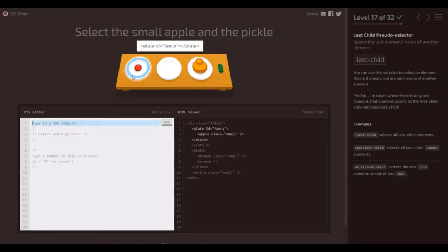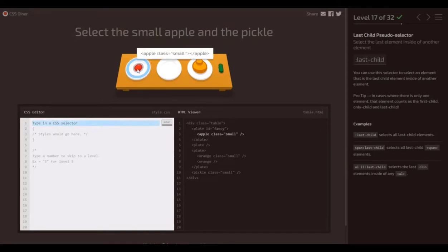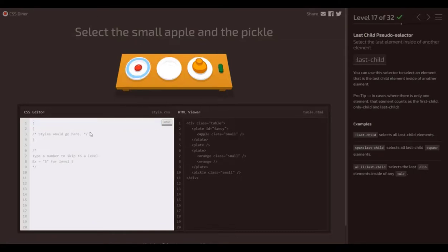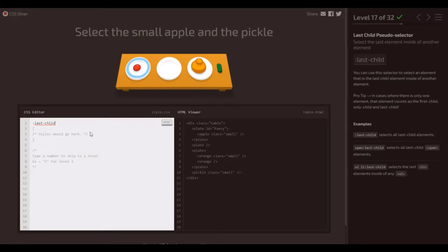So the small apple and the pickle, the small apple's on the plate. And so it's going to be a child, obviously. The pickle, though, not so sure. So the one thing to remember here is that if it's the only child in the element, it counts as the first, only, and last child.